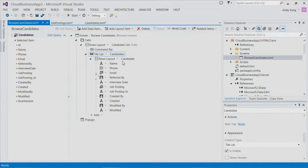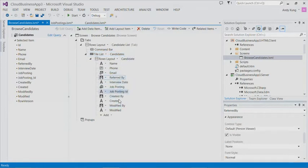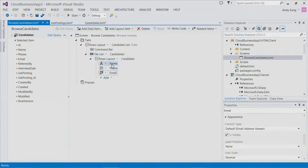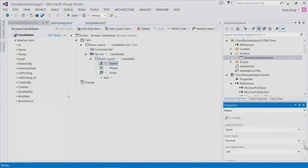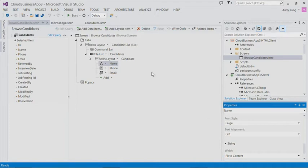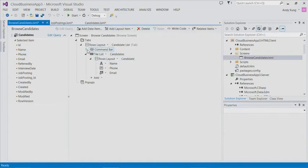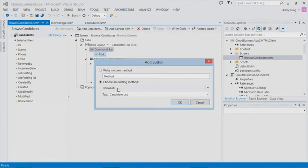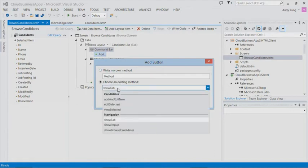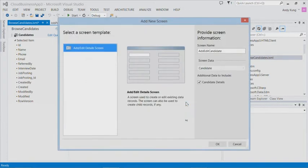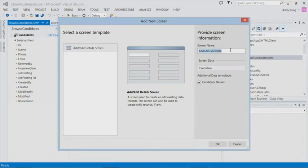We can also customize what will appear in the tile. So let's delete some fields. We can also make the name larger by changing the font. Next, I want to put an add button on the screen that shows some UI for me to add candidate to the list. I will add an add button in the command bar. You can write your own method for this button using JavaScript code. Or in our case, we can choose from a set of commonly used functionalities. In this case, I want to add to the candidate's dataset. I will select that and click OK.